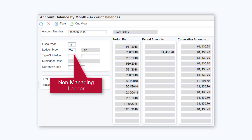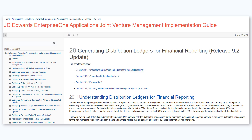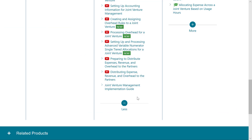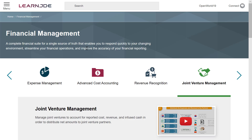When the R09J500 program completes processing, the system generates a report listing all the joint ventures included in the process and notifies any errors that occurred during processing. To learn more about distribution ledgers, review the chapter on generating distribution ledgers for financial reporting in the JD Edwards EnterpriseOne Applications Joint Venture Management Implementation Guide, accessible from LearnJDE.com. Thanks for watching.